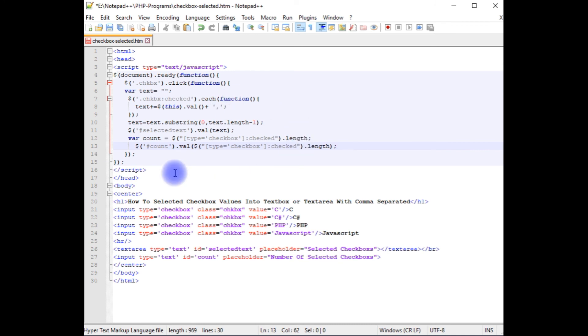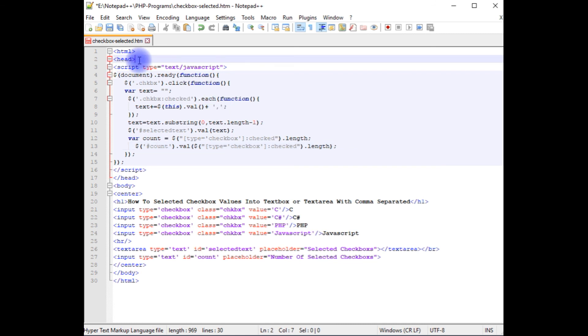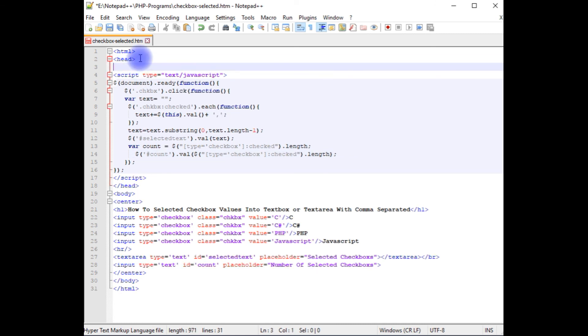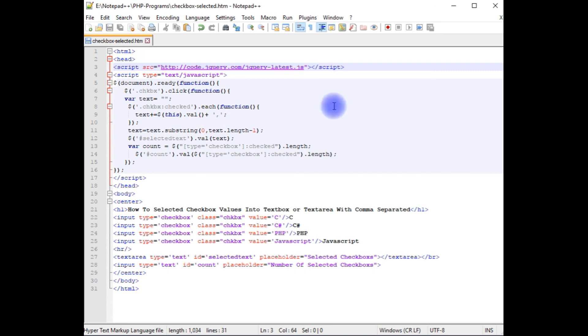That's it we have just finished the jQuery script but one important point is we have to add the jQuery CDN link which is. Let's save this file now it's time to check the final results on the browser.